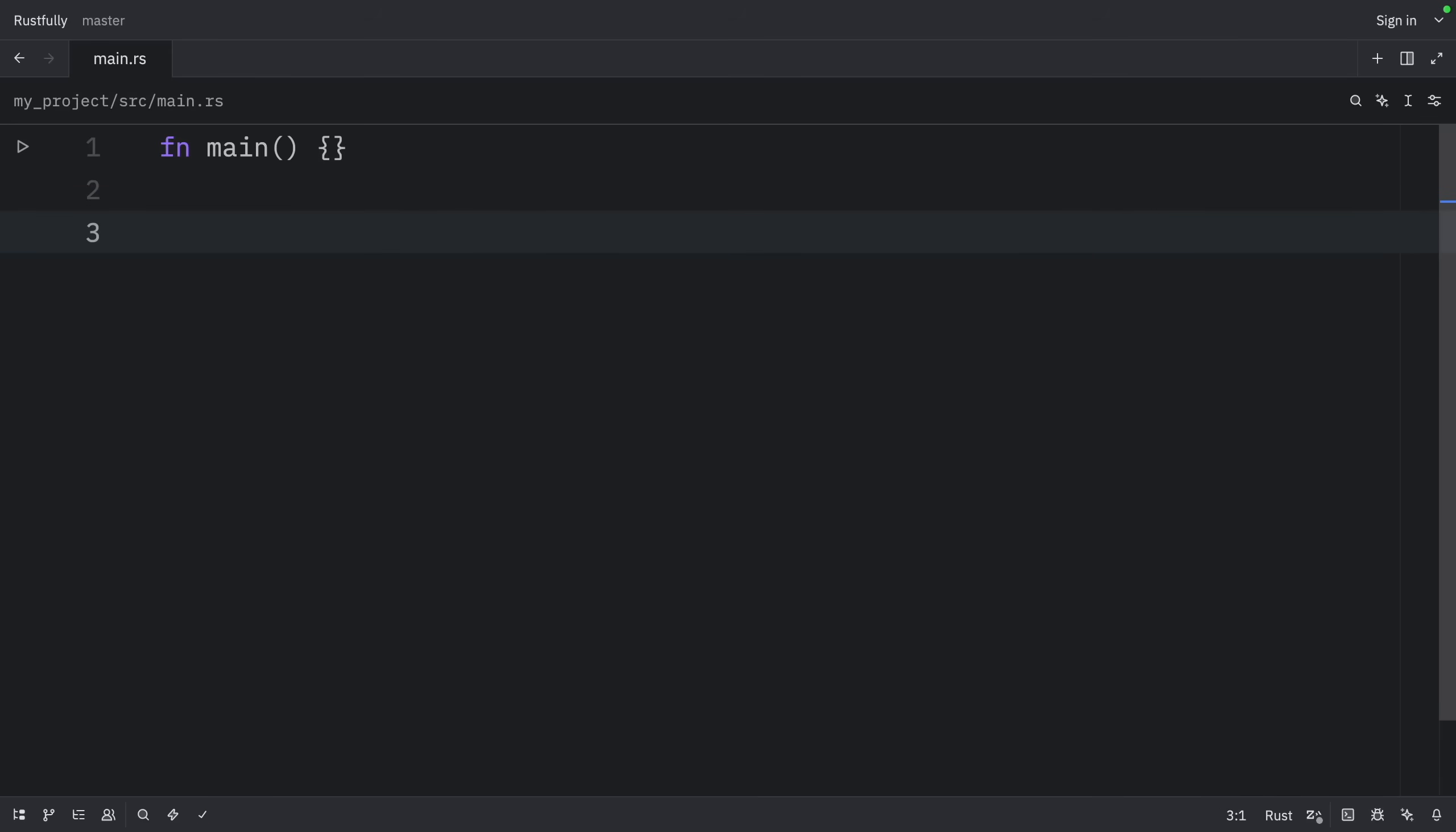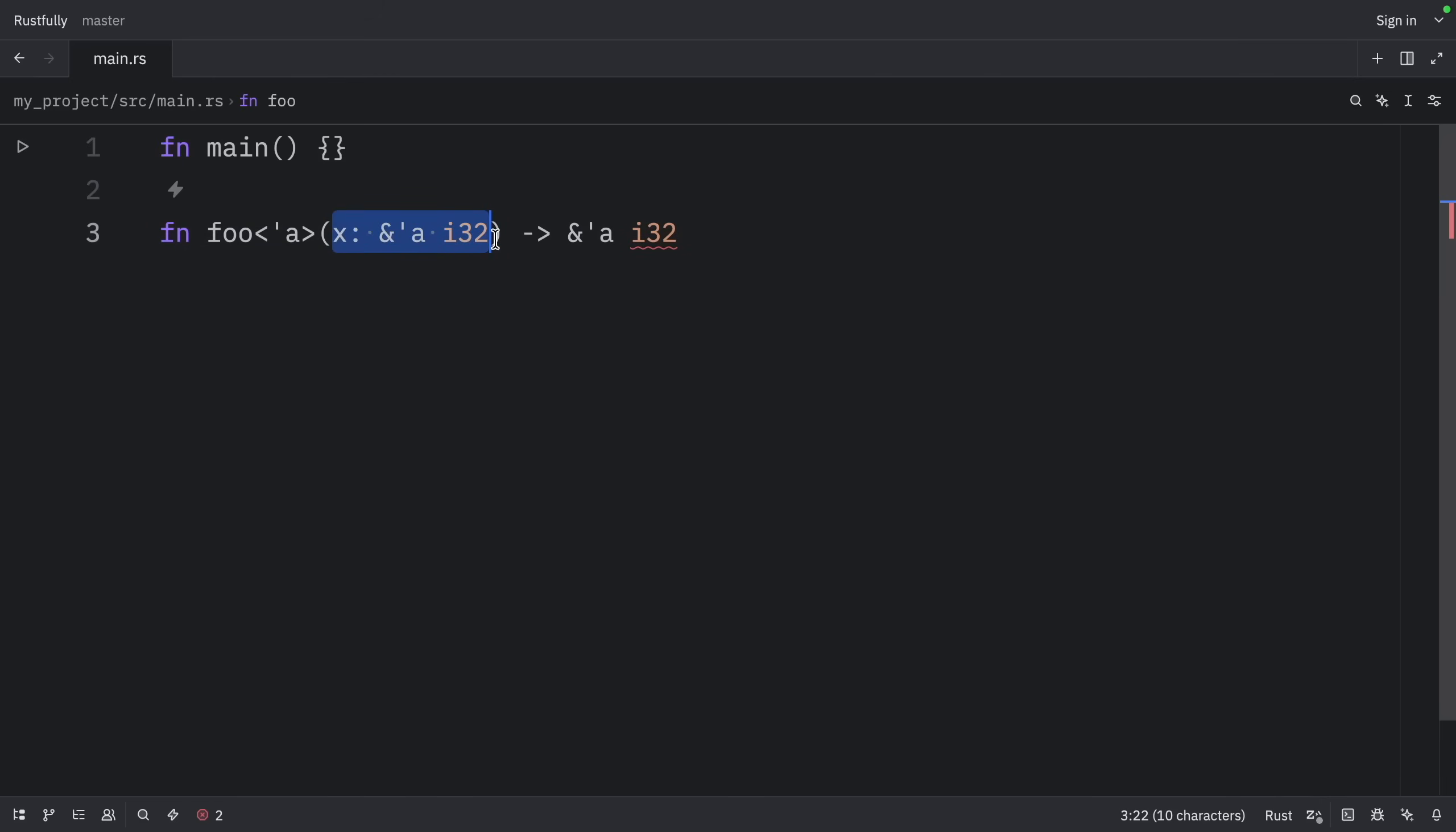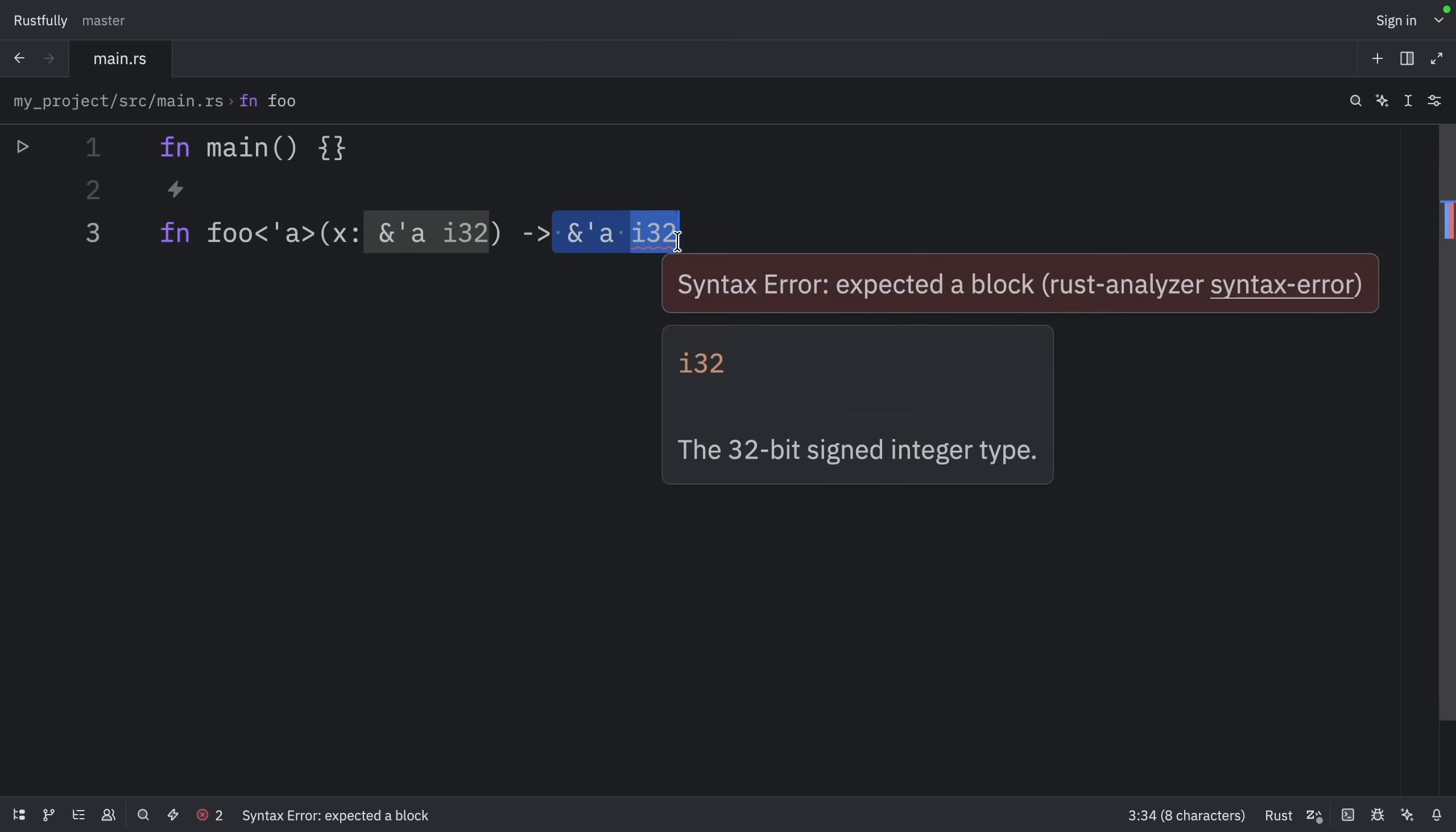The second rule is that if there is exactly one input lifetime parameter, that lifetime is assigned to all output lifetime parameters. As you can see here in this example, we have only one input lifetime parameter, which means that lifetime is going to be assigned to the output parameter.